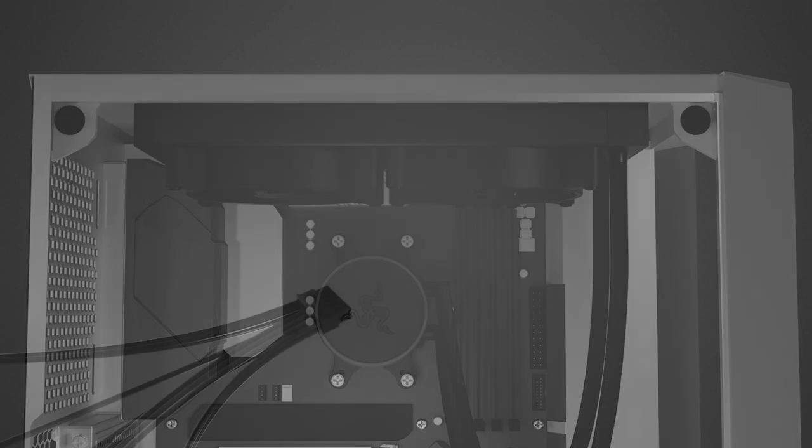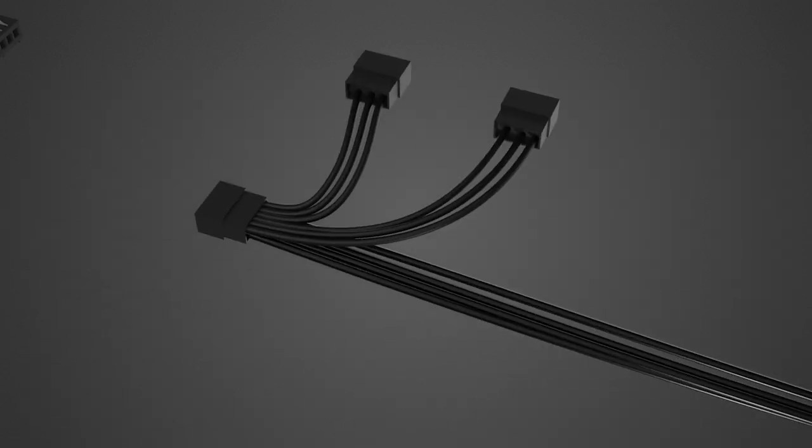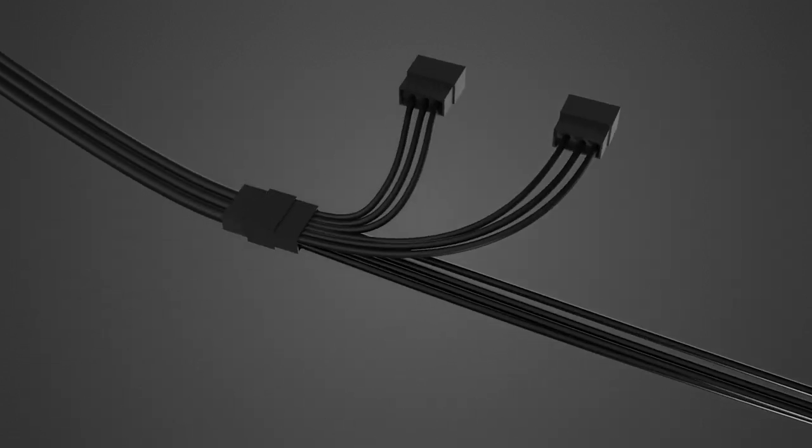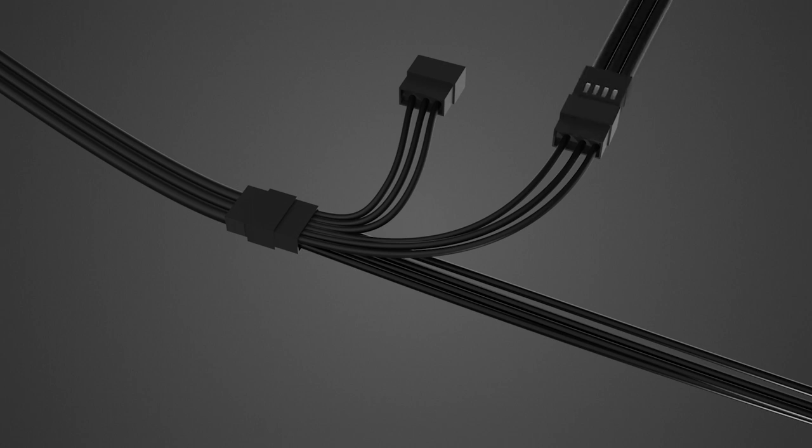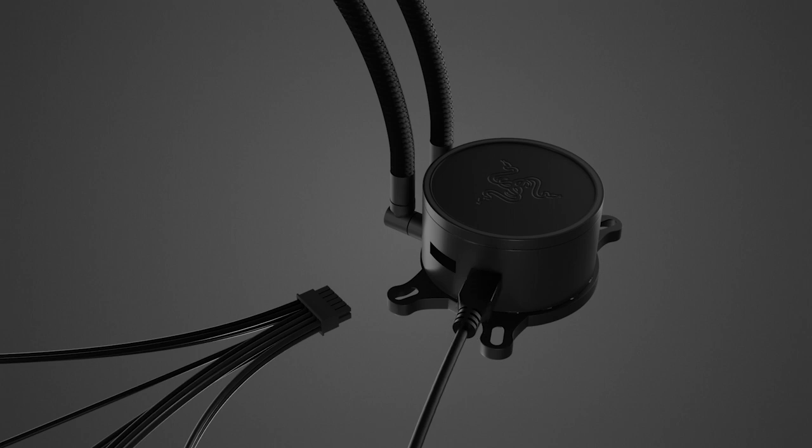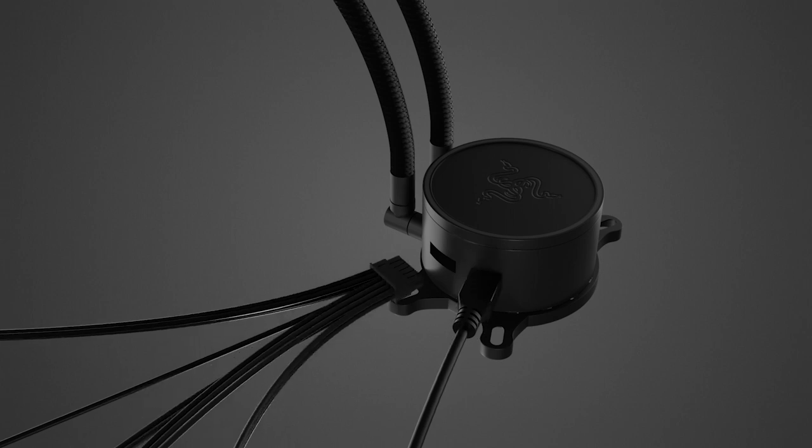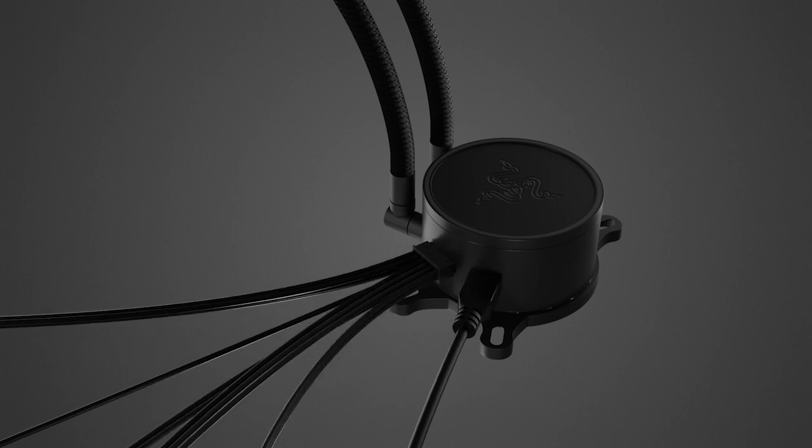Link one of the fans to the 12-pin breakout cable using the 4-pin PWM connector, and then link the other fans in sequence using the 3-pin connector. Connect the USB Type-C cable and 12-pin breakout cable to your AIO cooler.